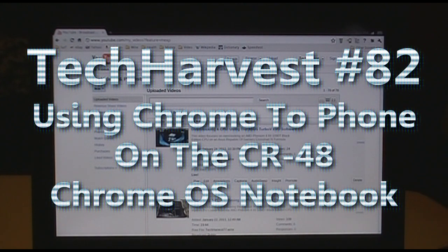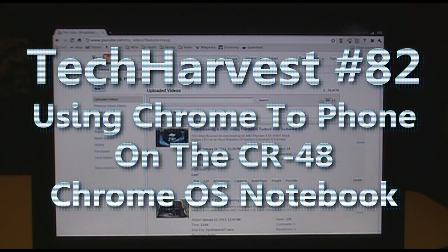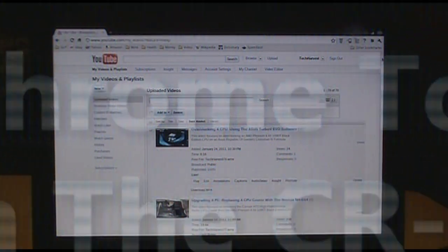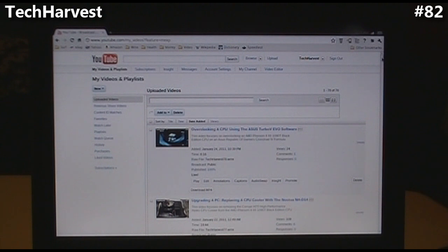In this video I'm going to show you a Chrome browser extension called Chrome to Phone. I'm going to show it to you on my Chrome OS Notebook, although you do not need a Chrome OS Notebook for this to work for you.